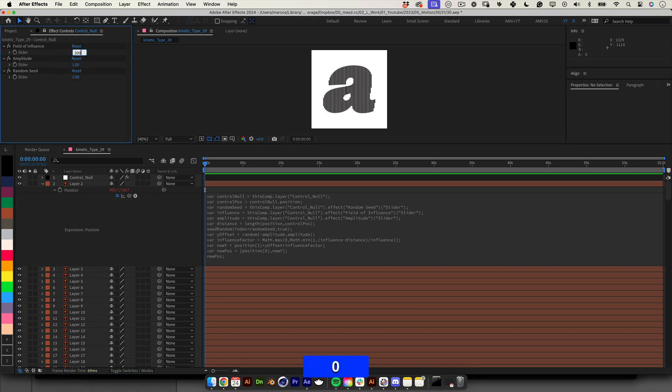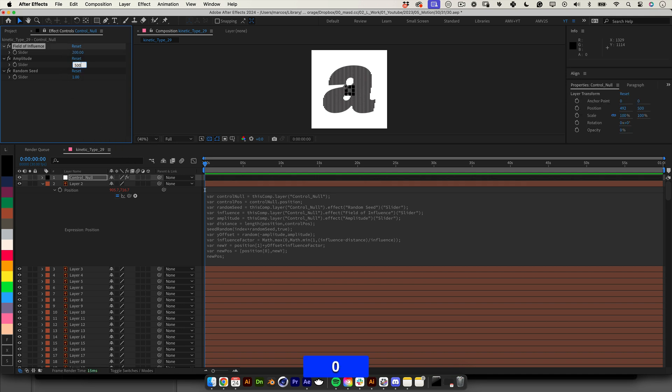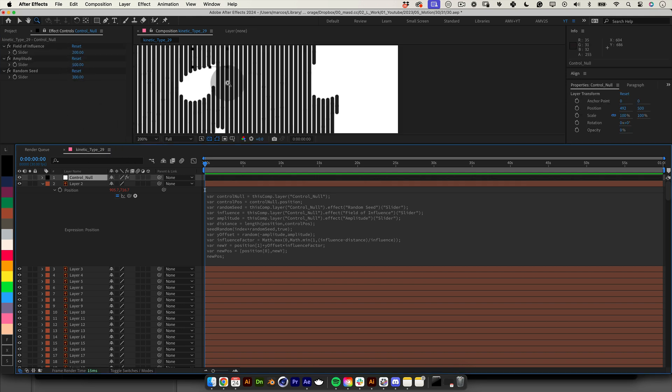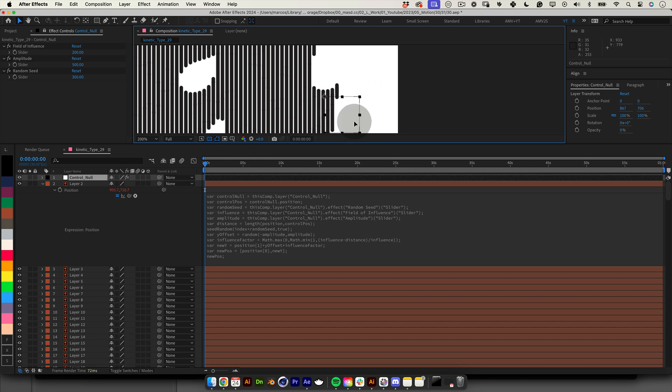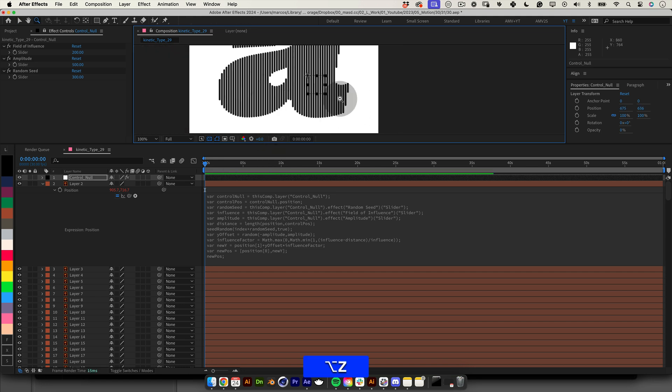Now let's give some values to the sliders in our null control. Something like 200 on the field of influence, 500 on the amplitude and 300 on the random seed. And if we move our null closer to the line our line will move randomly up or down. And that's what we wanted.